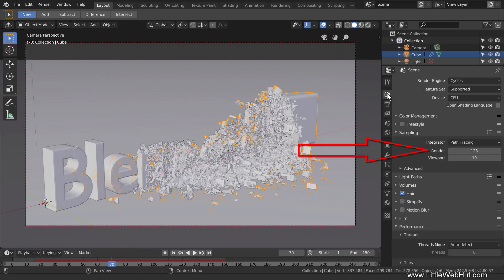The sampling section is where you set the number of render samples. The larger this value is, the better the final animation will look, but the longer it will take to render. For this project, I'm going to set it to 50.